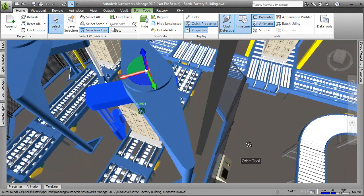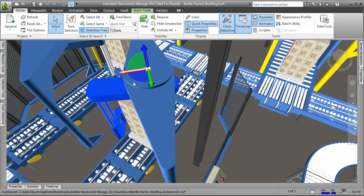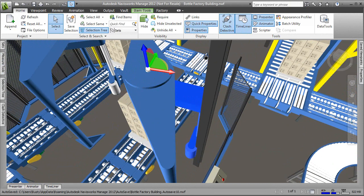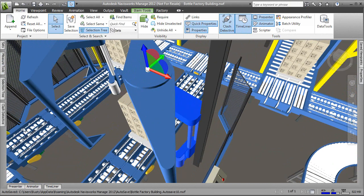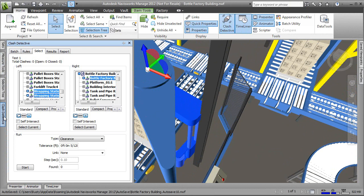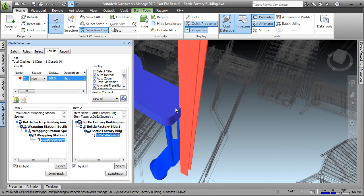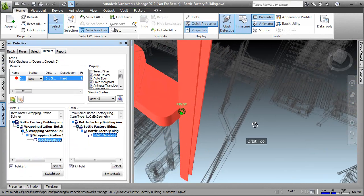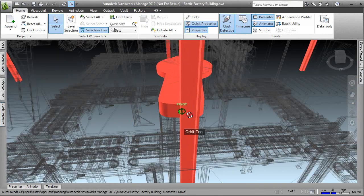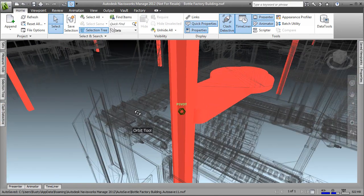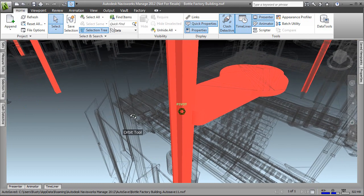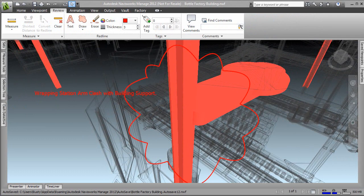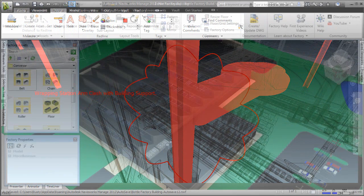It is inevitable that any new layout will encounter interferences or equipment collisions. Factory Design Suite offers engineering service providers a robust set of clash detection tools. These tools help engineers avoid installation issues earlier in the design process by identifying equipment clashes and space constraints before they become real on-site customer issues.